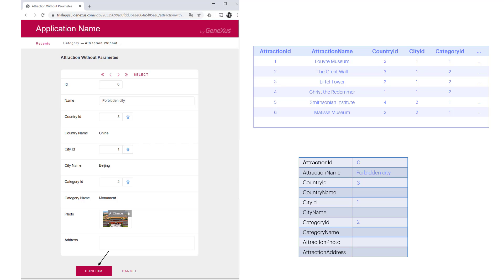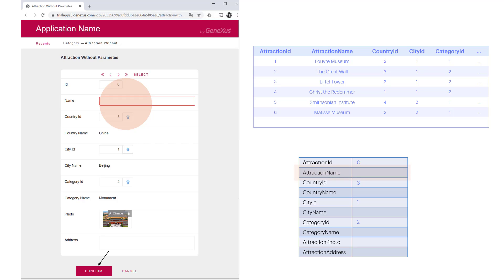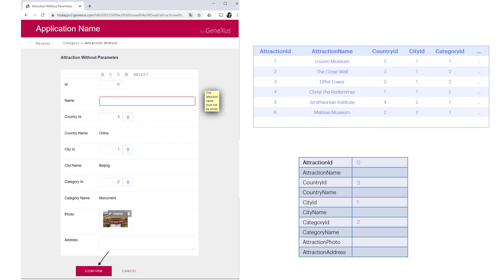If it finishes without any errors, then it inserts the record in the database. If after pressing confirm, we leave the attraction name empty, the error rule will be triggered, and the insertion in the database will not be allowed, showing the error to the user in the browser.